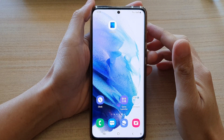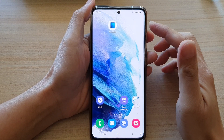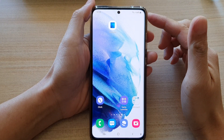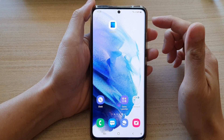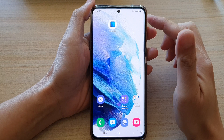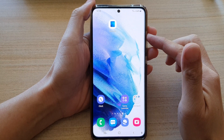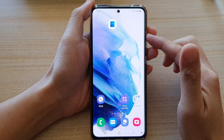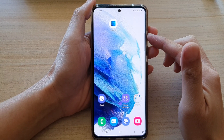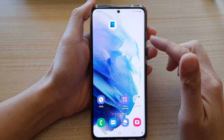In this video we're going to take a look at how you can add the Outlook calendar shortcut to the home screen on the Samsung Galaxy S21 series.